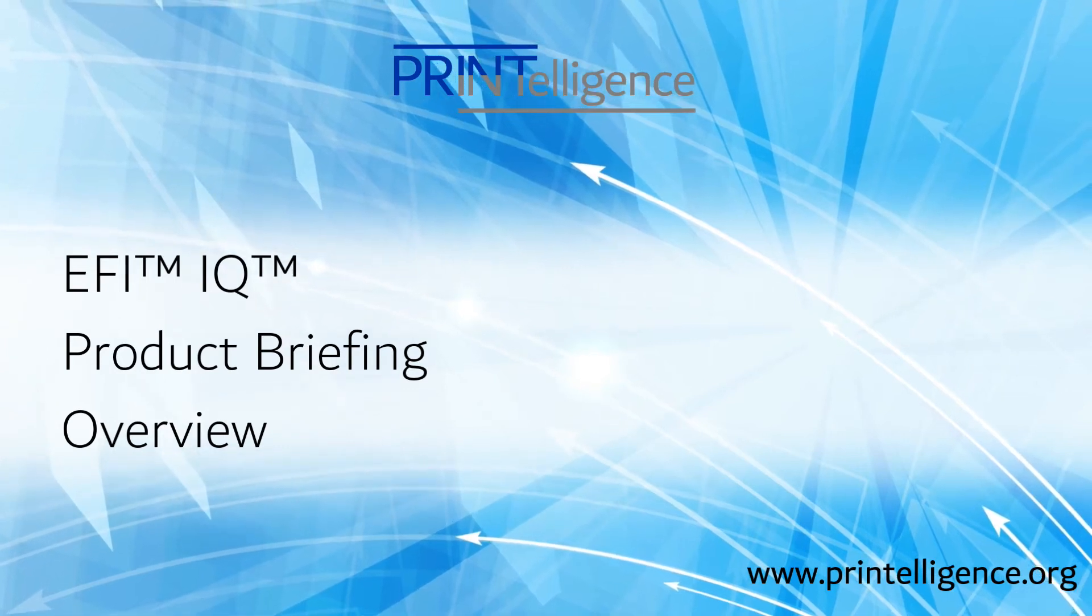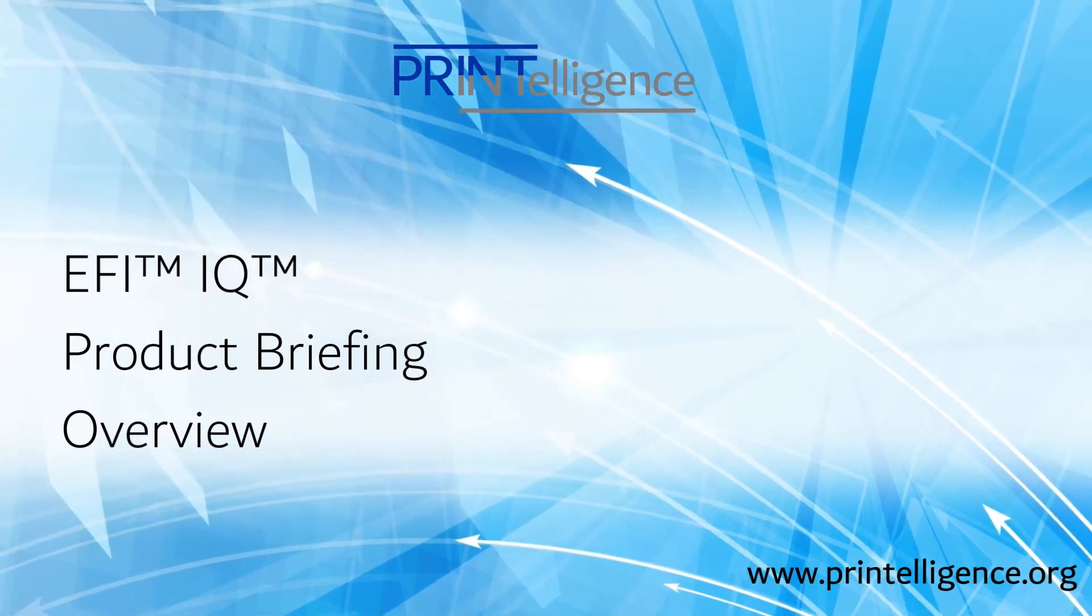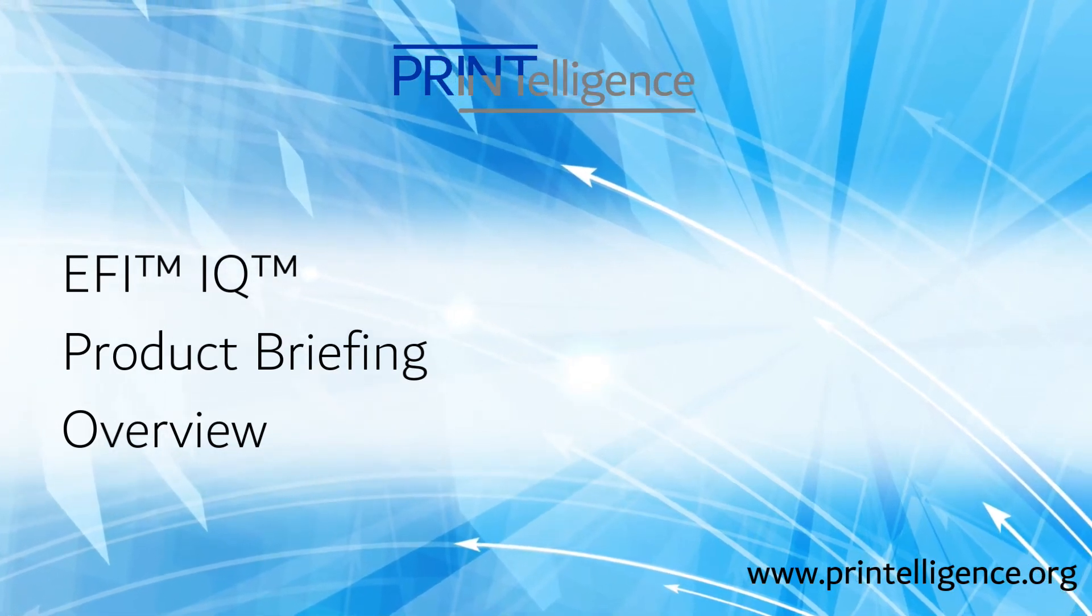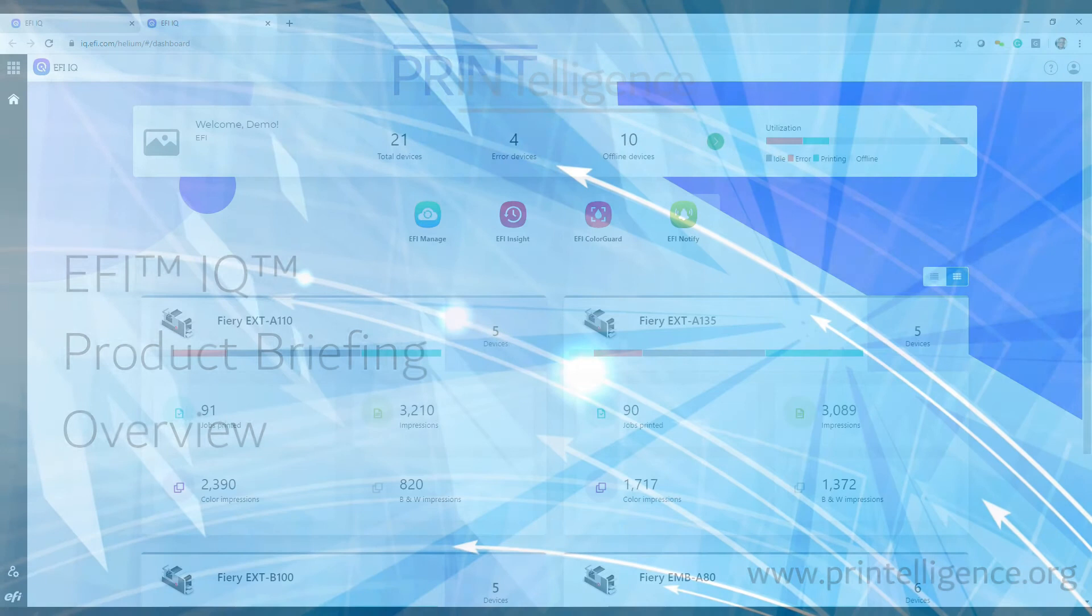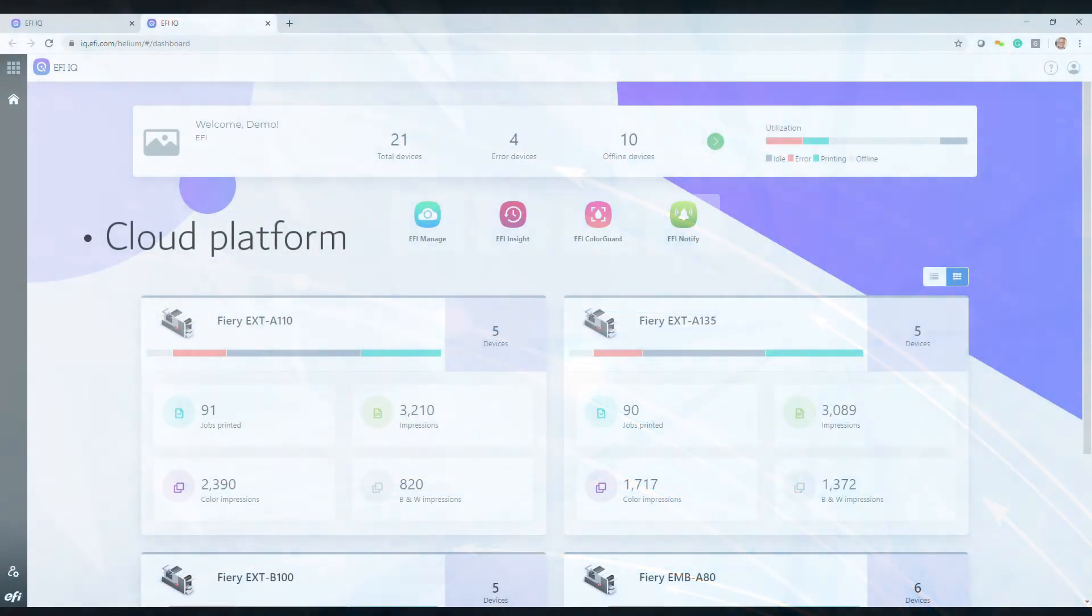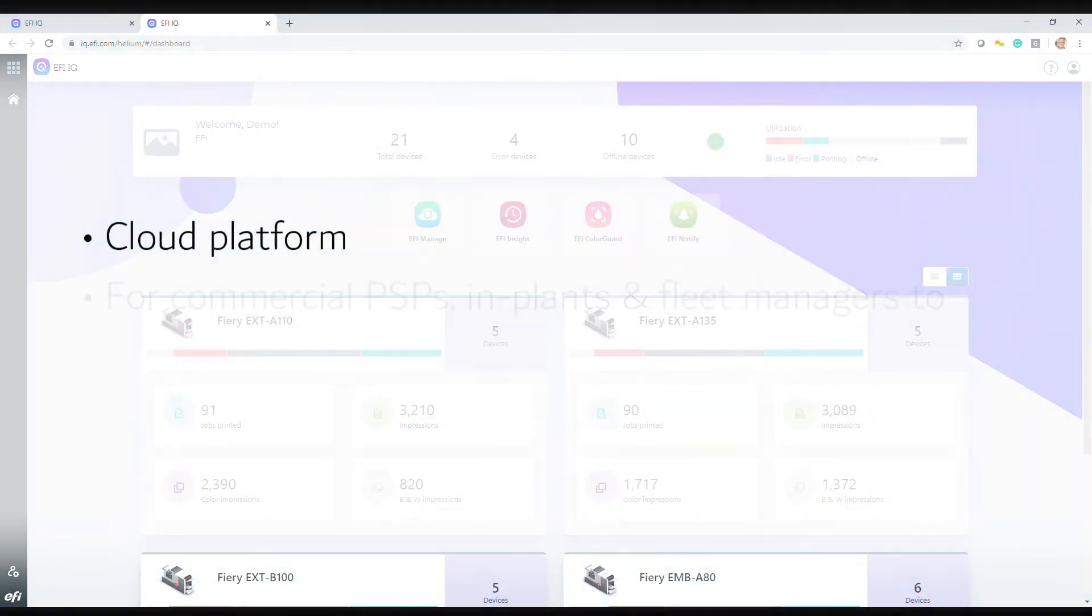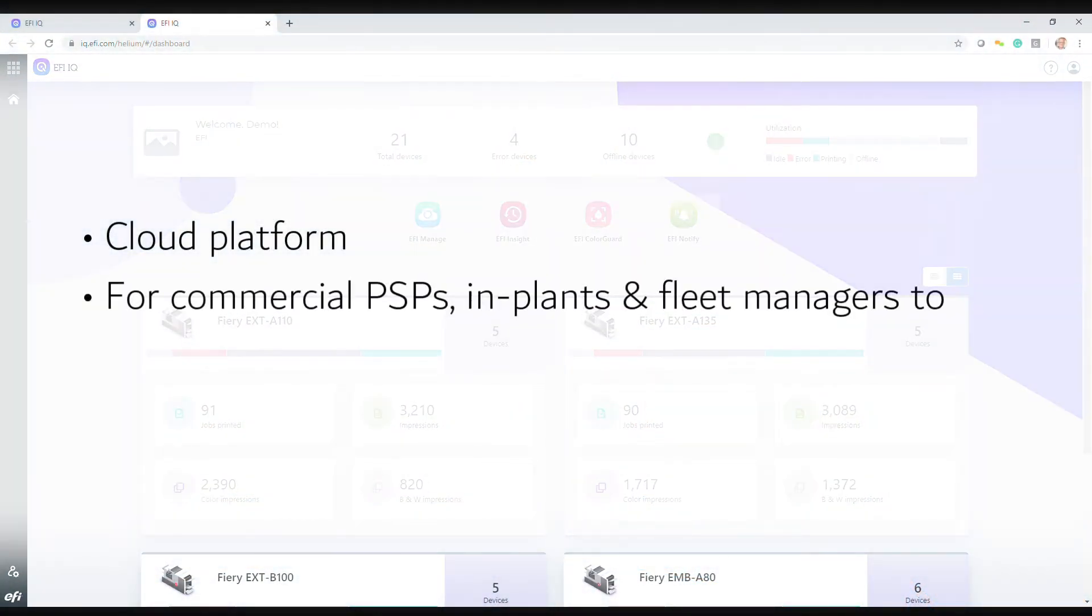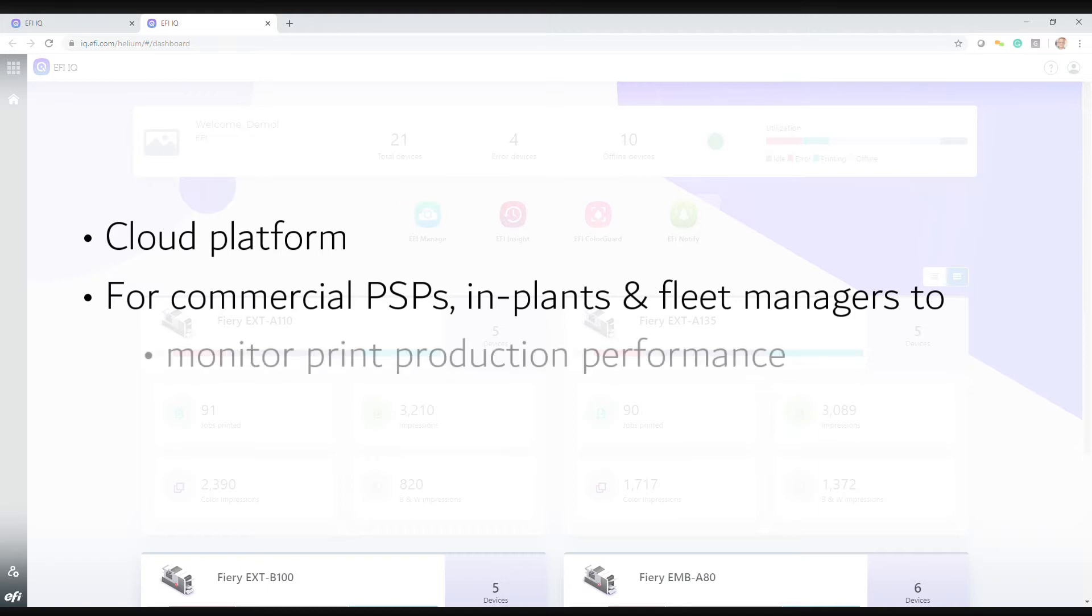This is a Printelligence product briefing on EFI's EFI IQ. It is a suite of cloud applications designed for commercial printers and implants, as well as for managers of multiple office printers.